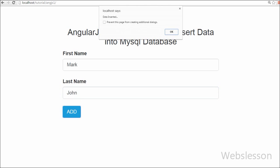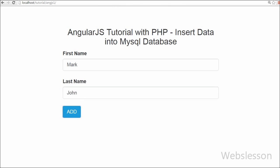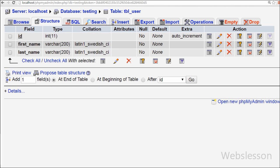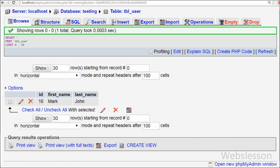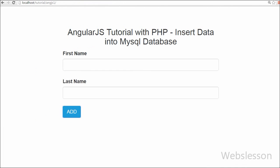First, let's introduce what AngularJS is. AngularJS is a JavaScript framework and we can add it to an HTML page by using a script tag. It extends HTML attributes using directives and binds data to HTML using expressions.